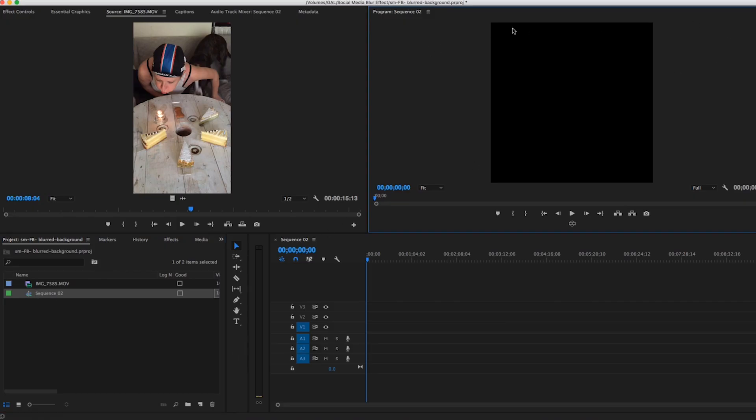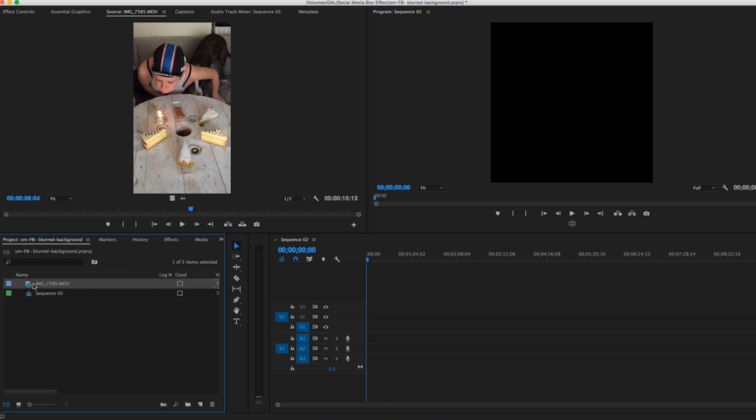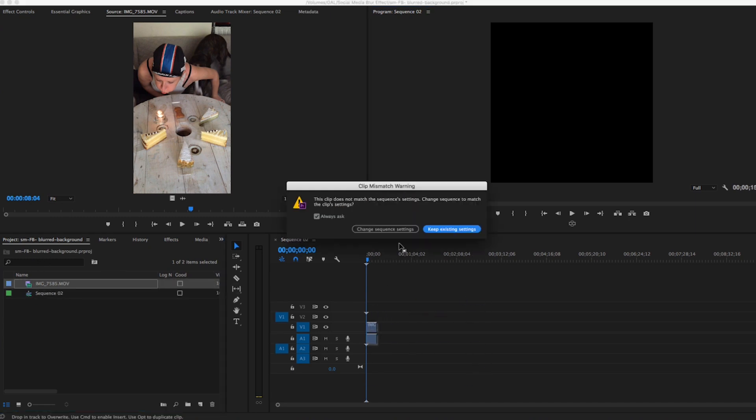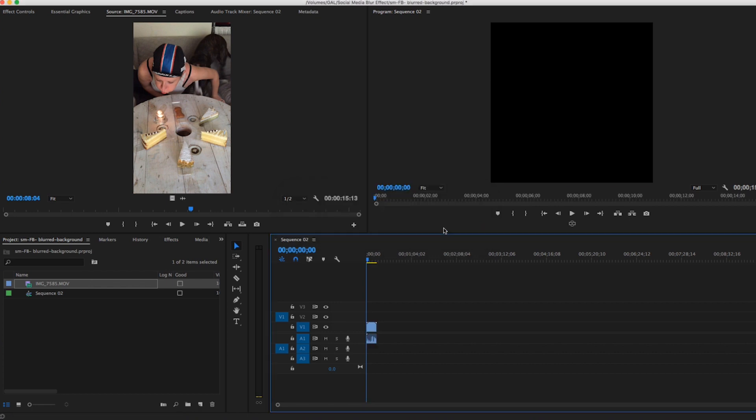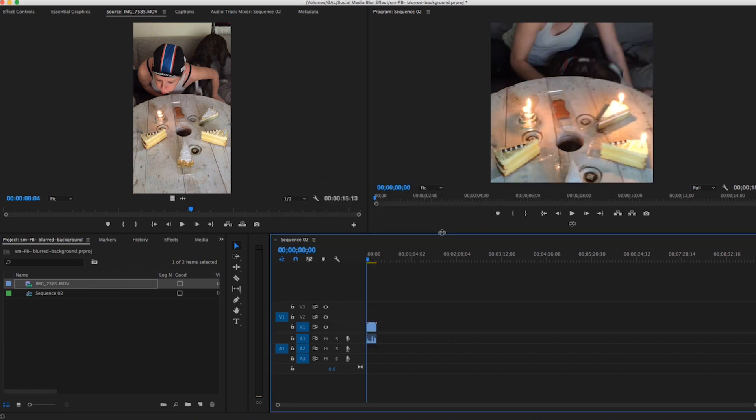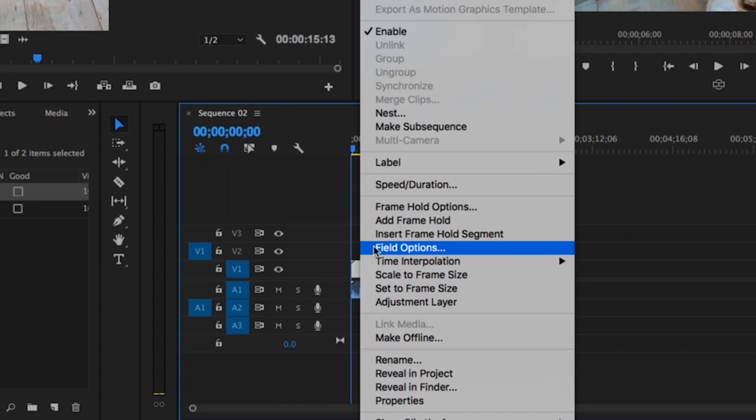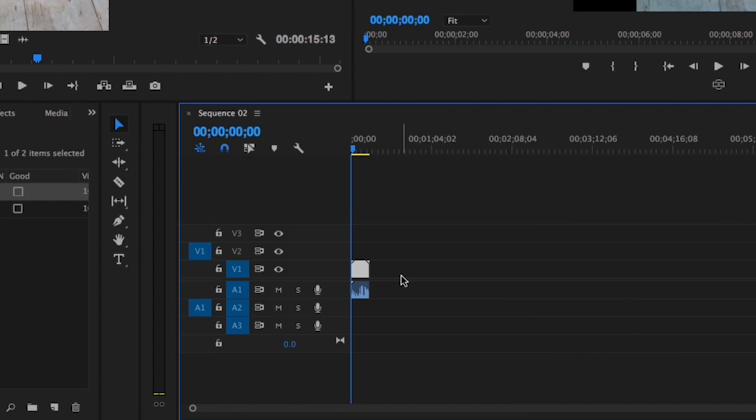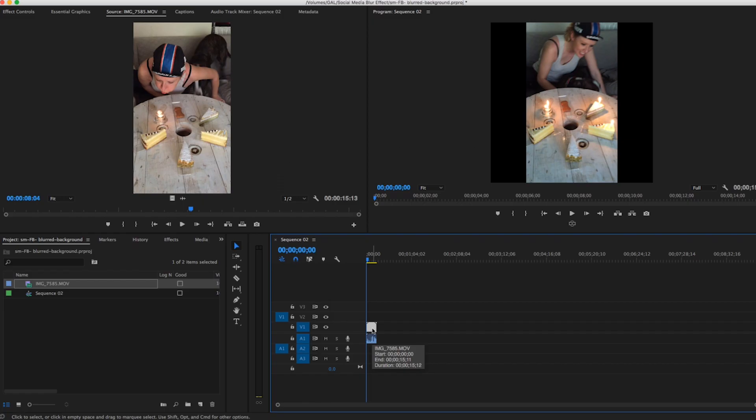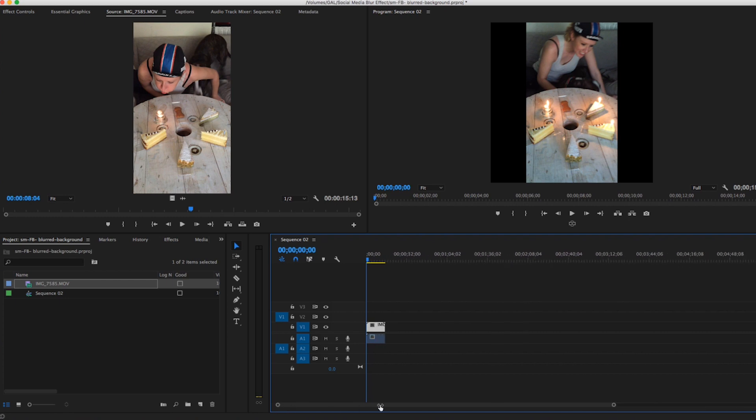And now you can see here in the program panel that I have a 1080 by 1080 black canvas. I'm just going to drag and drop this video clip into the sequence and select keep existing settings. Now we need to scale the clip down by right-clicking on the clip and selecting scale to frame size. What this did was just scale it down to be in the 1080 by 1080 frame.